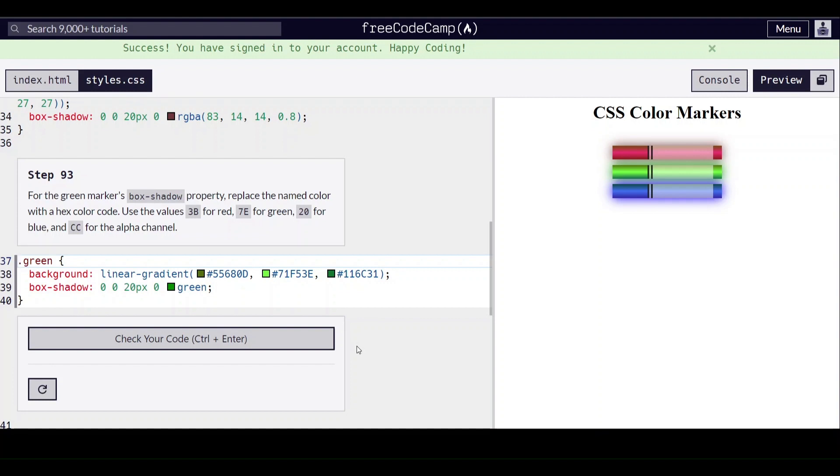Use the values 3B for red, 7E, and 20 in CC.